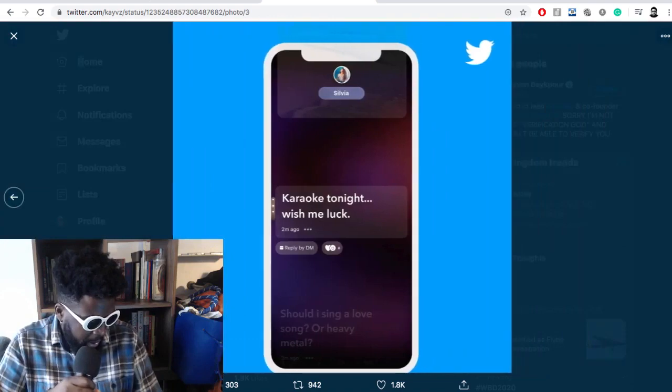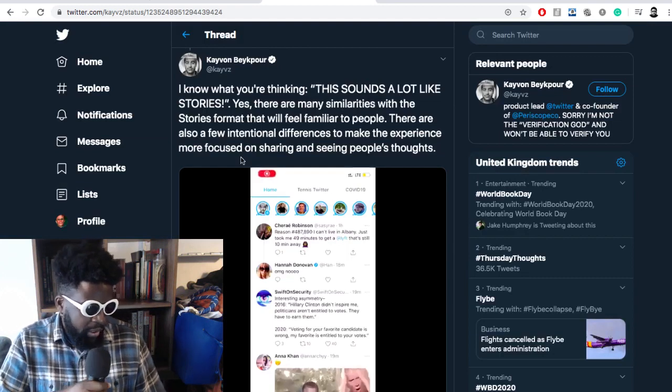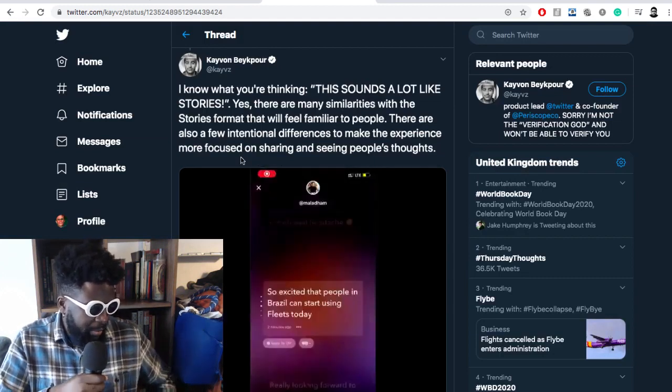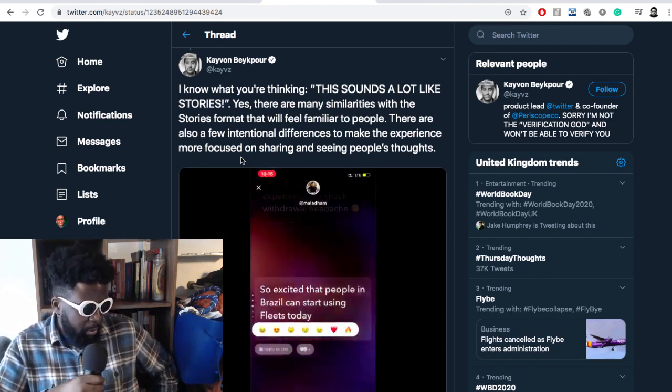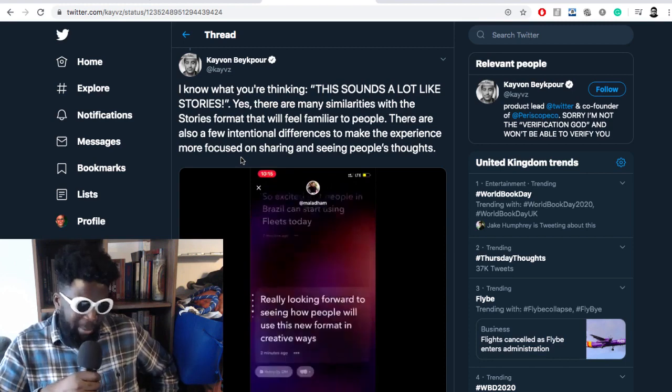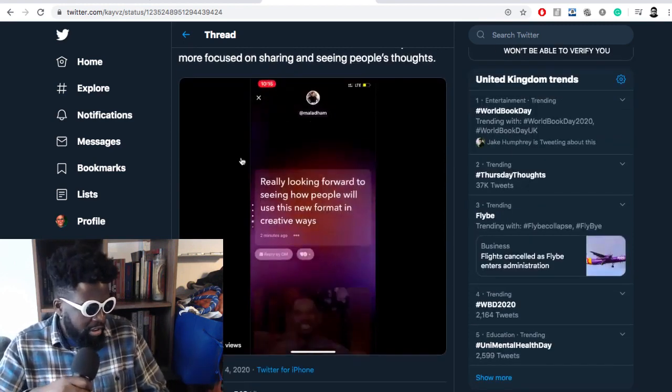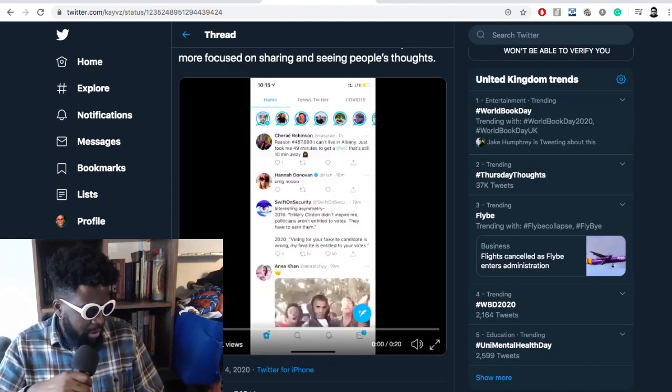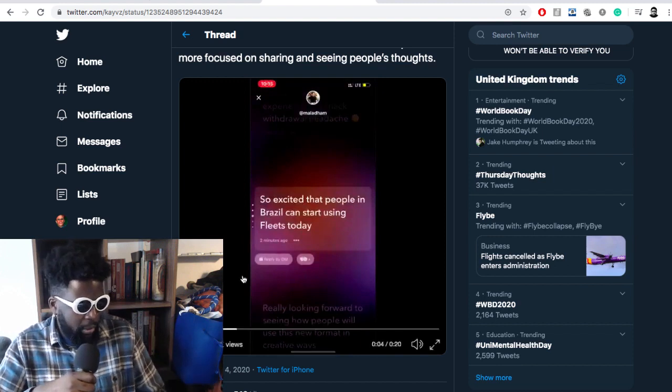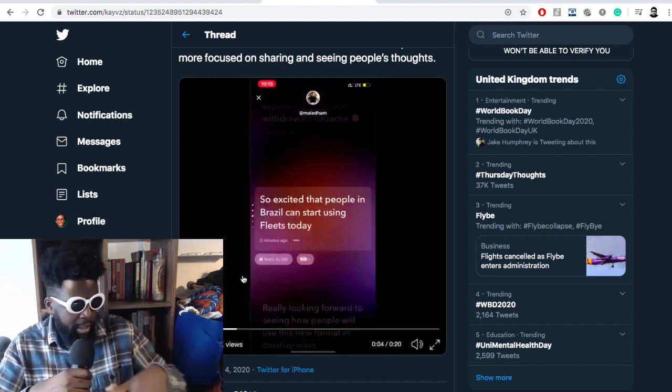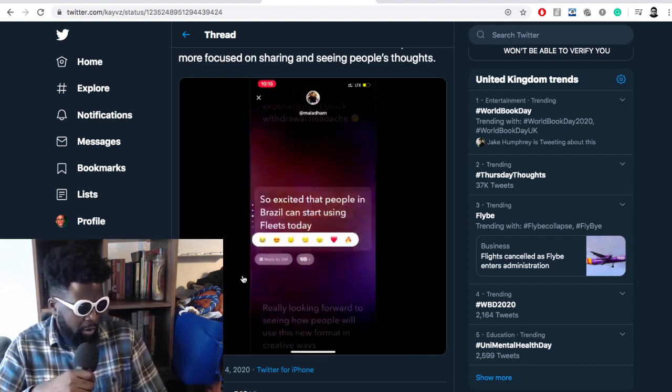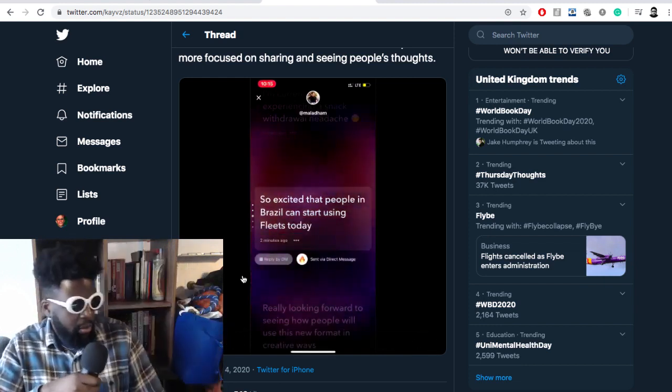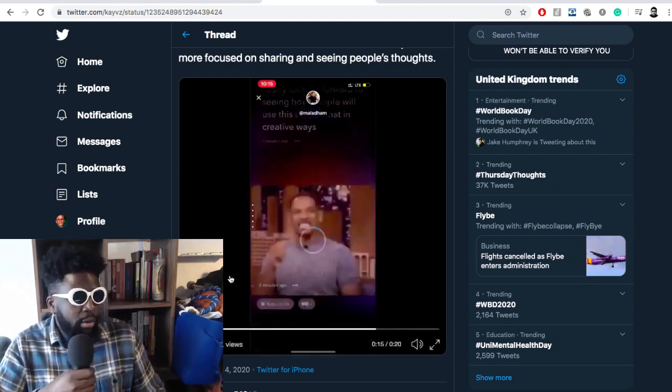Here's some screenshots of the actual app working. You've got a Twitter screen, you pop over with a button, it flows up with a box to write in. I think it's pretty cool. It continues: 'I know what you're thinking—that sounds a lot like Stories. Yes, there are many similarities with the Stories format that will feel familiar. There are also a few intentional differences to make the experience more focused on sharing and seeing people's thoughts.' But it's still Stories, which doesn't matter.